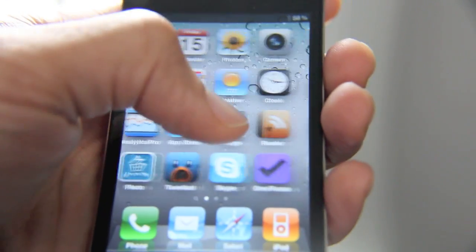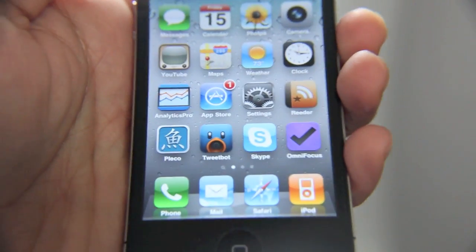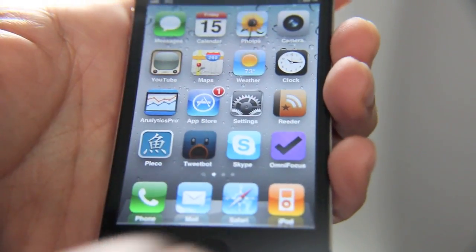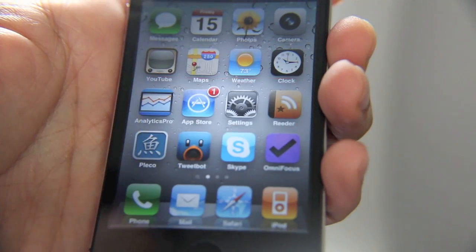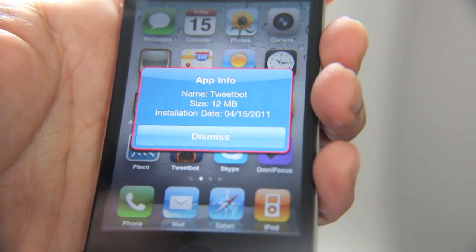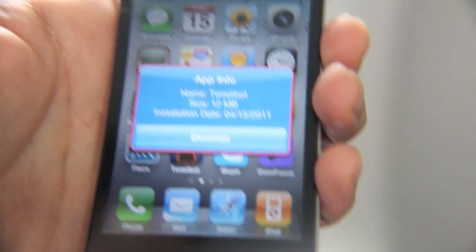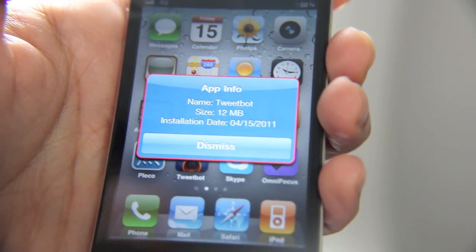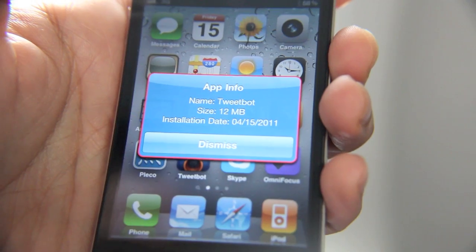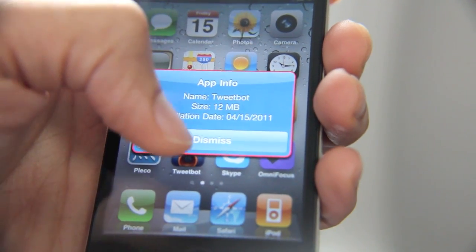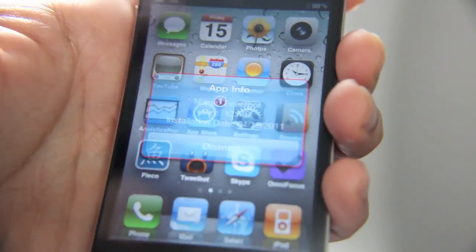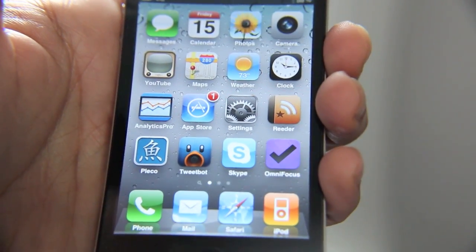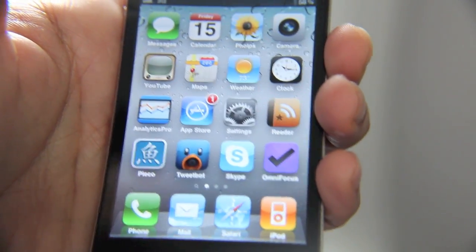Here's Tweetbot — let's try that. That was installed today: 12 megabytes, installed April 15, 2011 — Tax Day folks, get your taxes done. This is Jeff with jailbreakmovies.com.